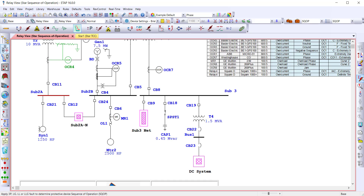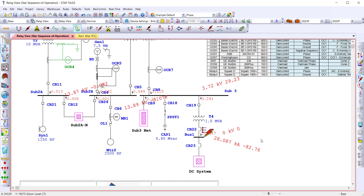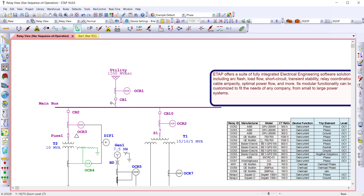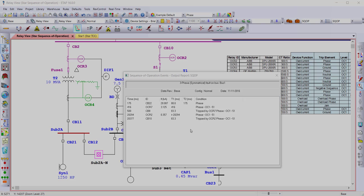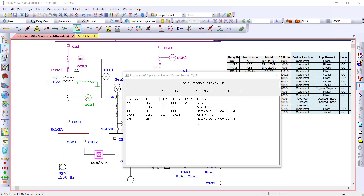Then you use sequence of operation to determine the operating time of the protective devices and graphically animate the sequence in which your devices would trip. The sequence of operation output report displays the through-fault current and the operating time of the protective device.